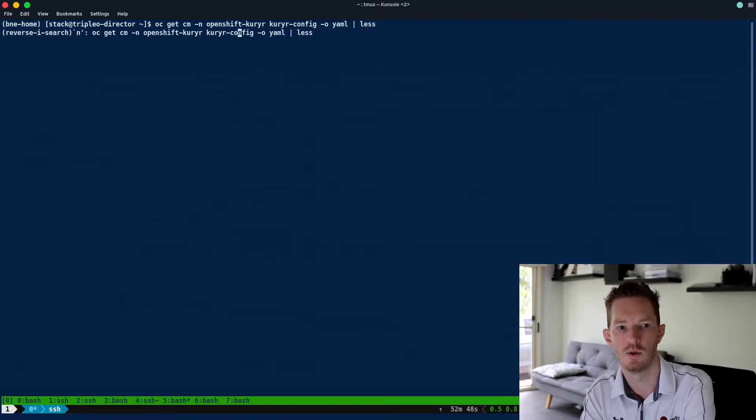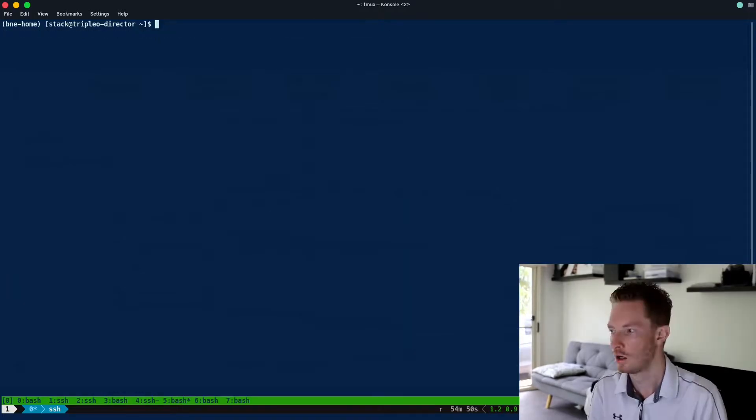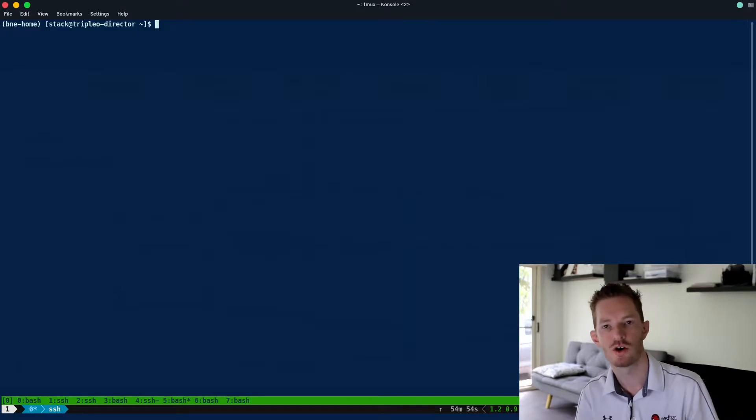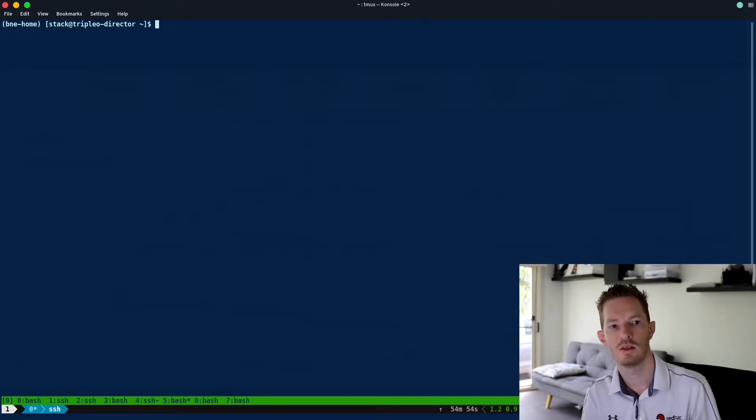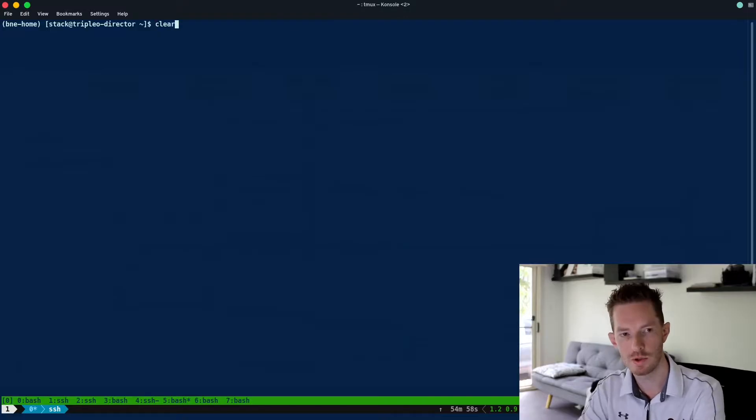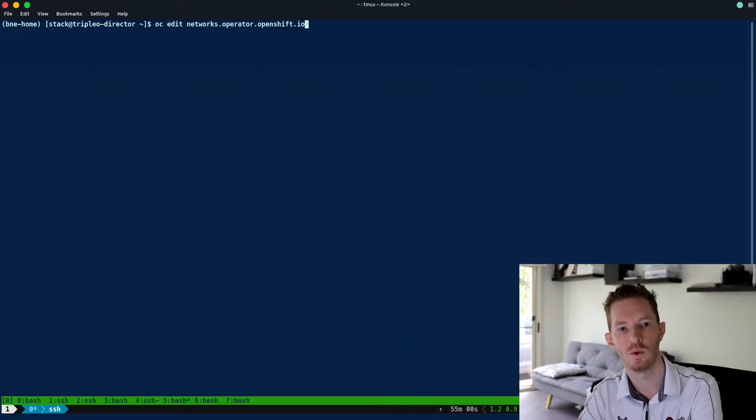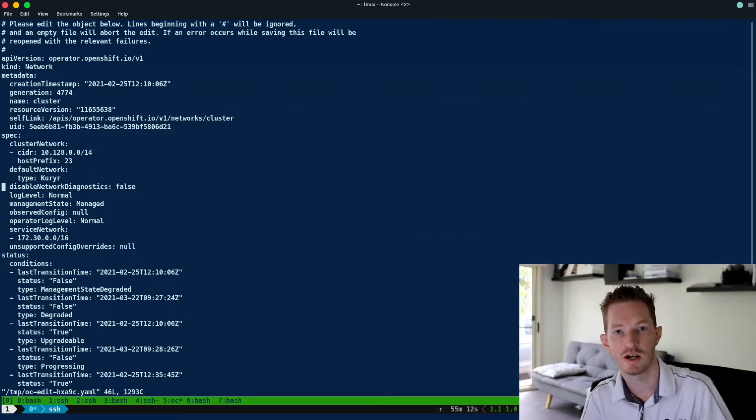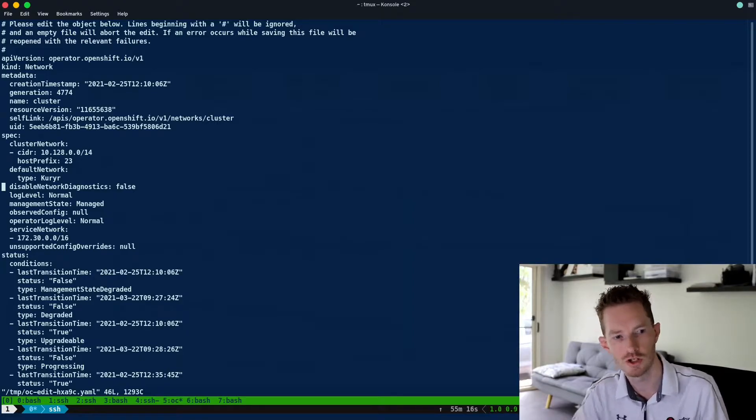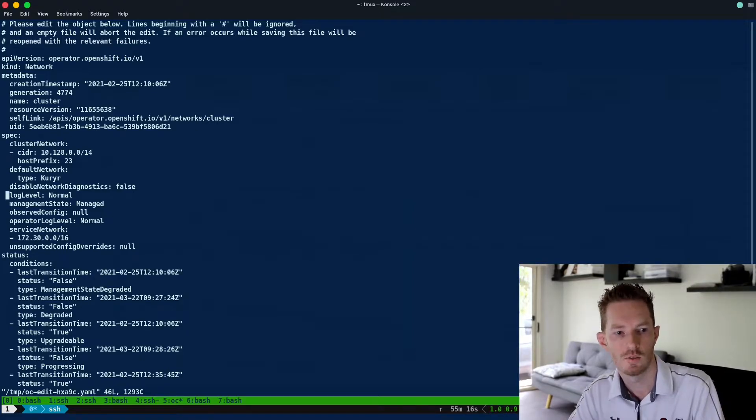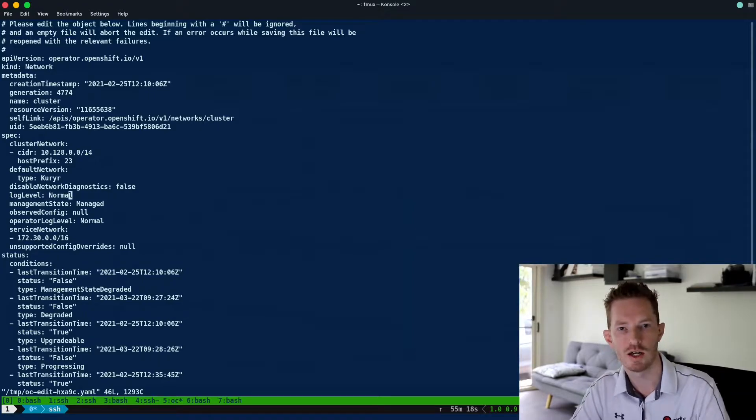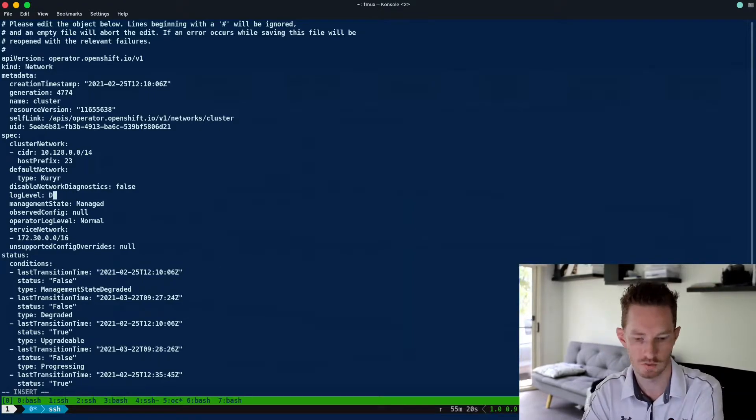So to edit it within the network operator, if we want to enable debug in courier to see that port creation and where anything might be going wrong, we can edit the networks operator. To debug any of the settings for the network configuration within OpenShift, we can change this log level here from normal to debug.